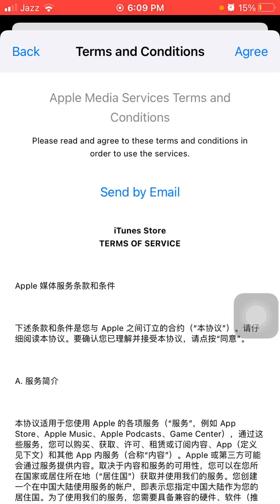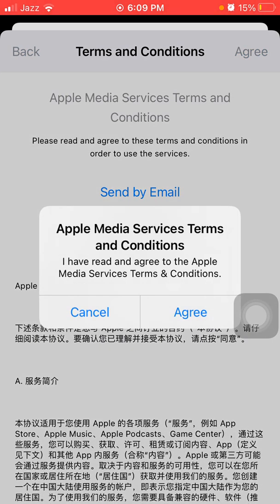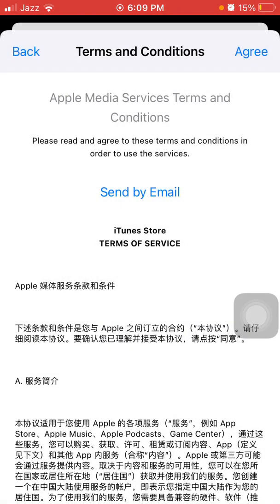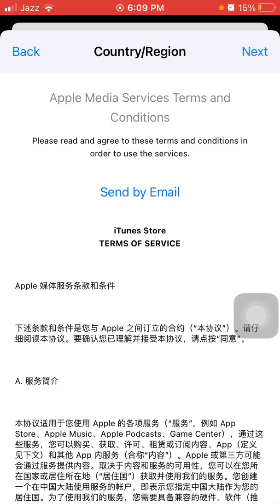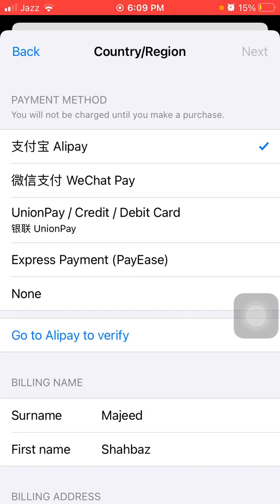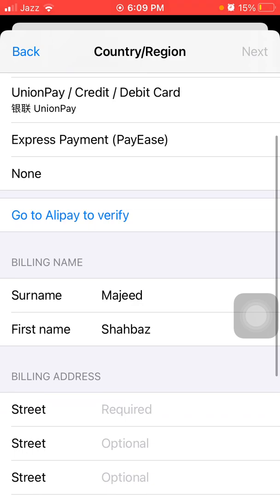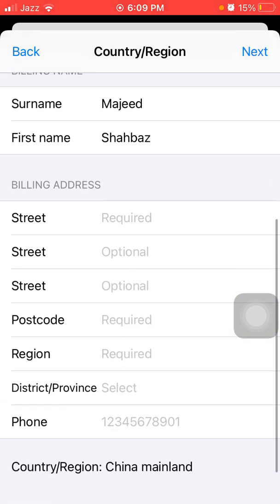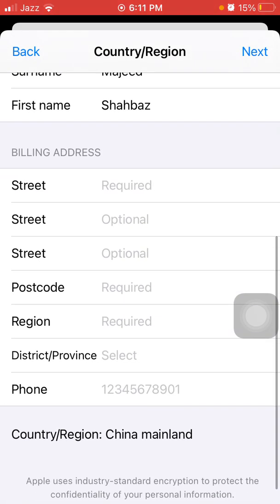Now tap Agree, tap Agree, and Agree again. Here we are going to select None for payment and fill in the required fields.